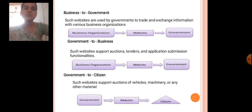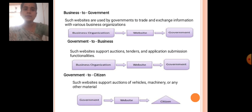Such websites are used by government to trade and exchange information with various business organizations. Government to business websites support actions related to vehicles, machinery, or any other materials.